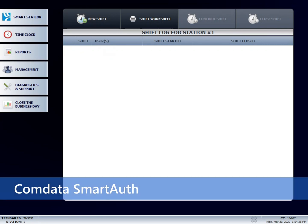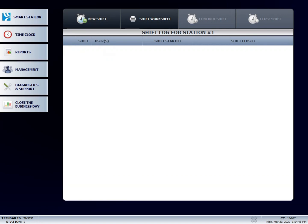In this video, I'm going to show you how to use your CommData Smart Auth system. The system is not connected to the pumps. It's only used for authorization on fleet cards after the driver is done fueling.